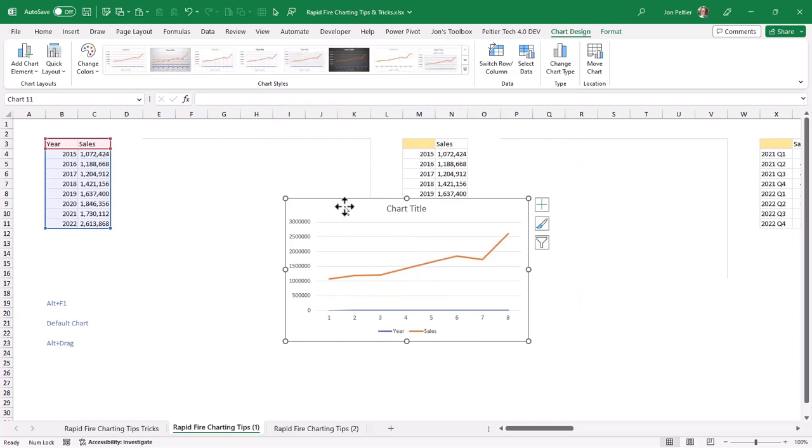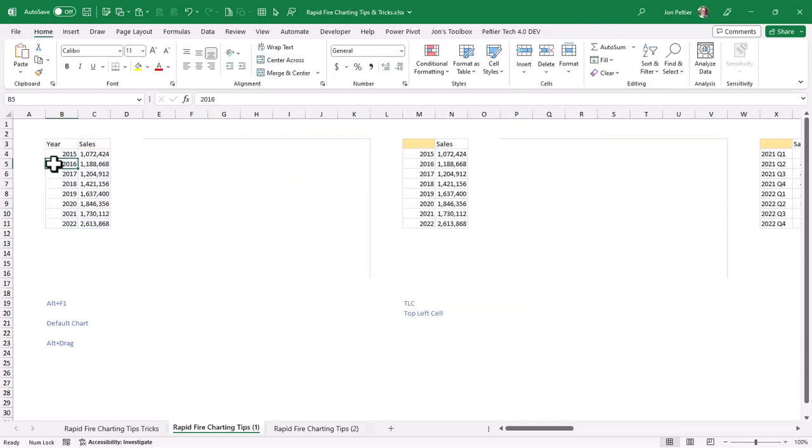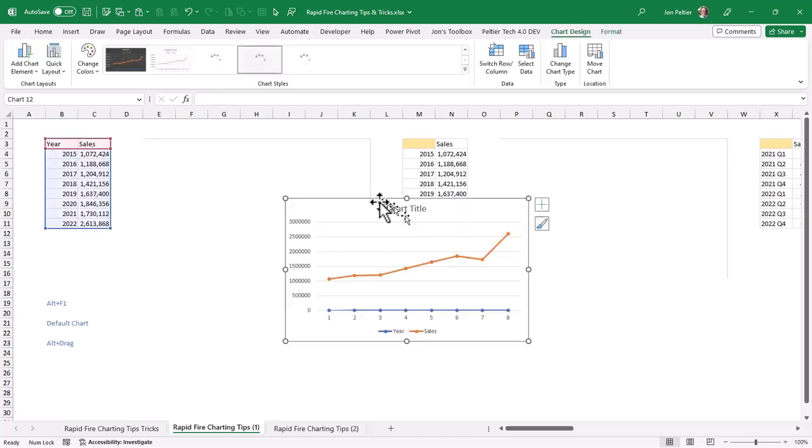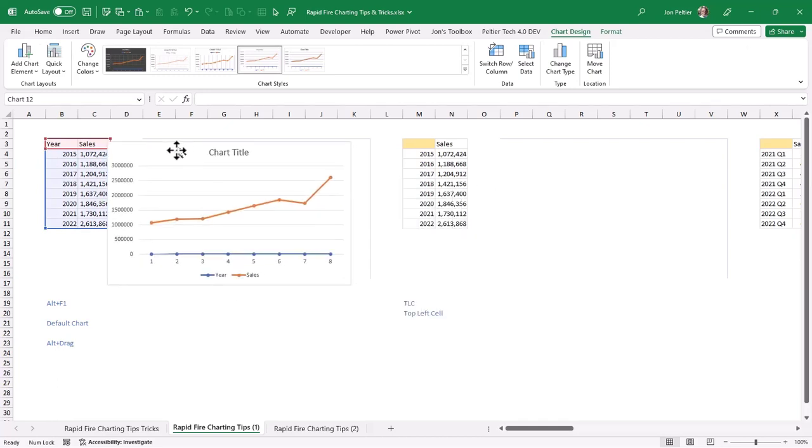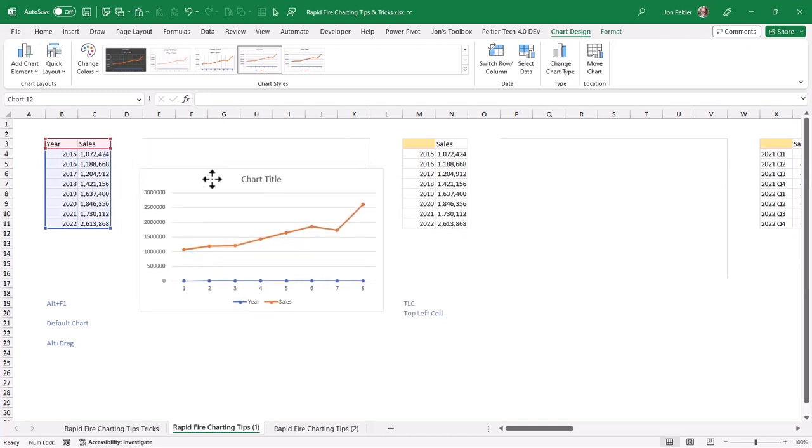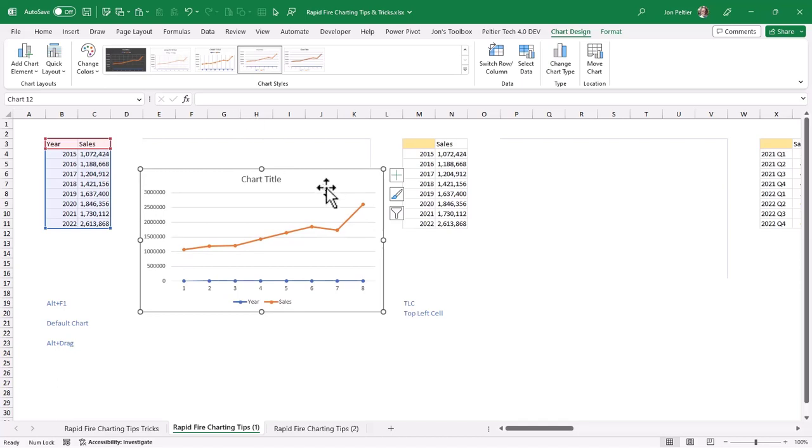Then I'm going to delete that and just do it again, Alt F1, just to make sure it works with the new default chart type. And here's my default chart. So that's two tricks right there, Alt F1 and the default chart.